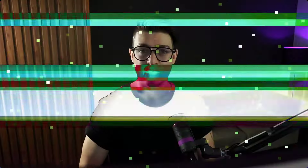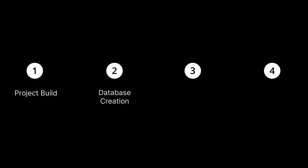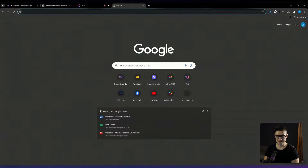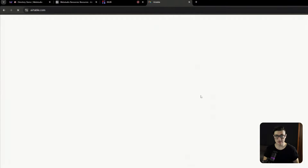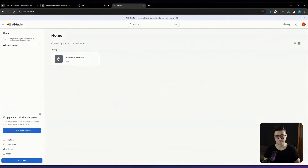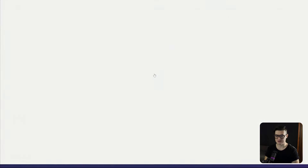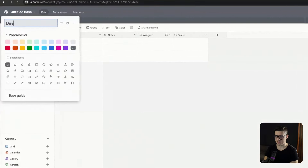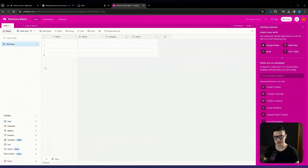Moving on to step two: database creation. In this step, we'll set up an Airtable base, and this is where we'll house all of our data. This will include the actual directory items, the leads generated from the directory site, as well as the submissions for new directory items. Head over to Airtable.com, log in or create an account if you don't yet have one — it's completely free. We're going to set up a new base, starting from scratch. I'm just going to name my base directory demo, give it a color, and now start configuring my different tables within the database.